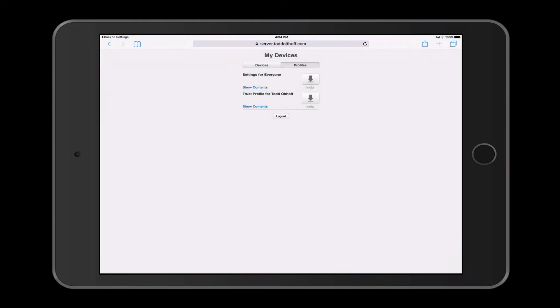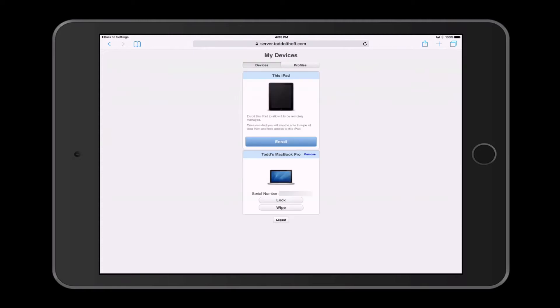Here we are back in Safari. Now that we've got that profile installed, we're going to come over here to Devices and just tap on Enroll to enroll this iPad.